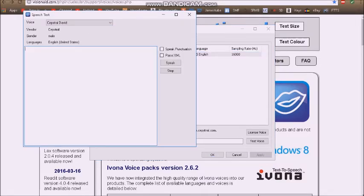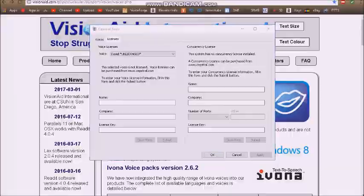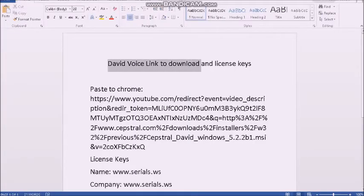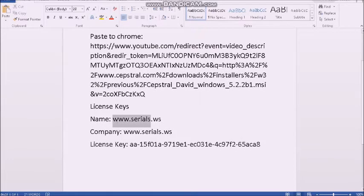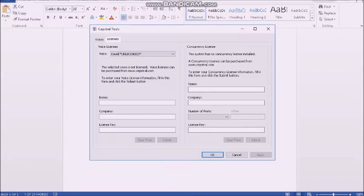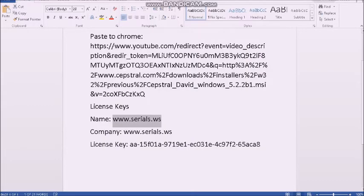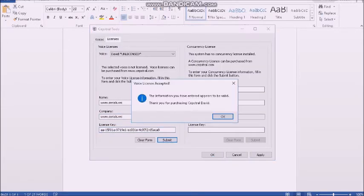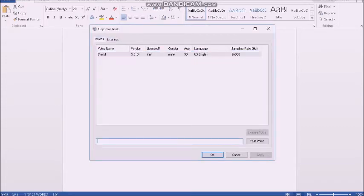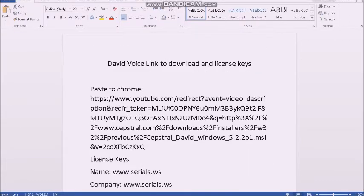It's just better to use it here. We go to licenses and open up this Word document. I have a document that says 'David Voice to download and license keys.' Paste this into Chrome if you want to do it this way — I'll put it in the description. The name goes here, the company is the same as the name, and the license key is this. When you click submit, David is now licensed. I'll have all this in the description.